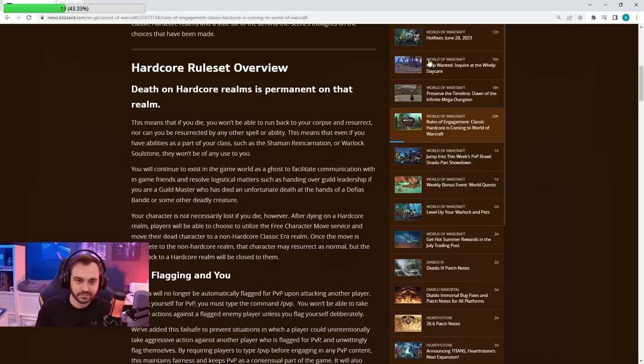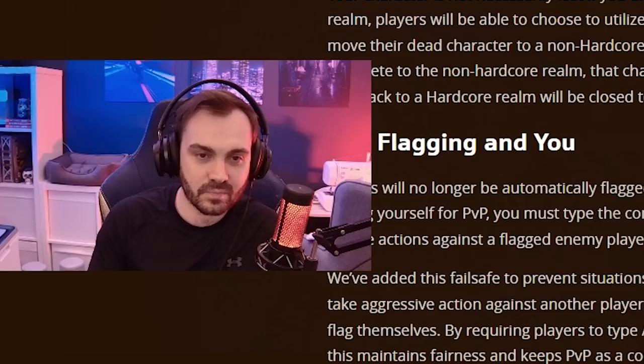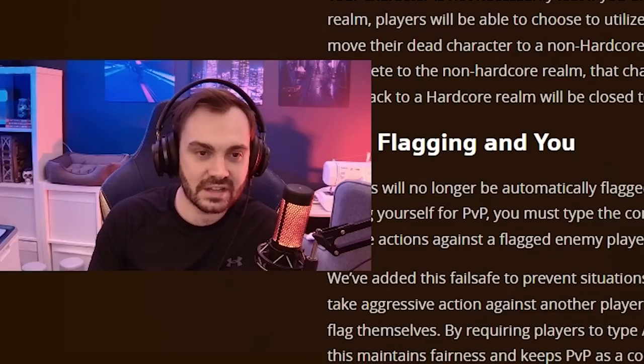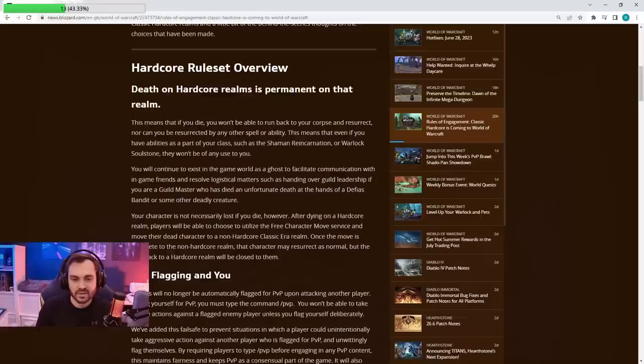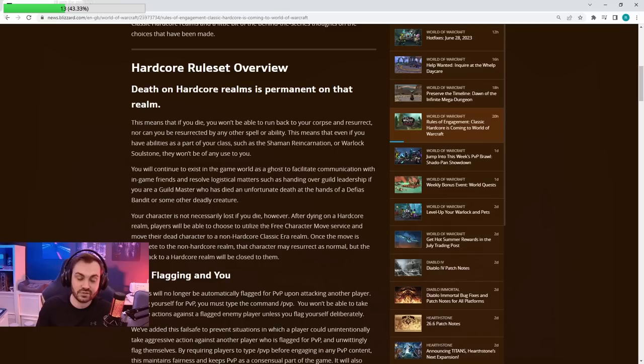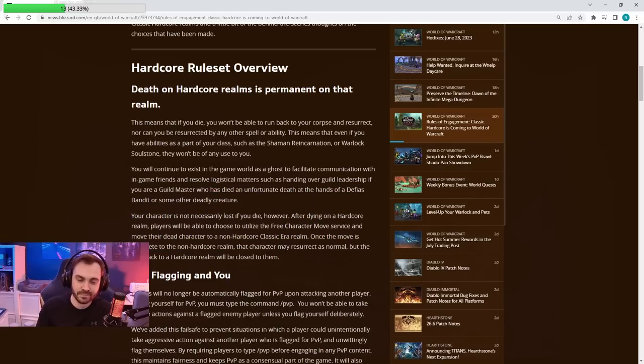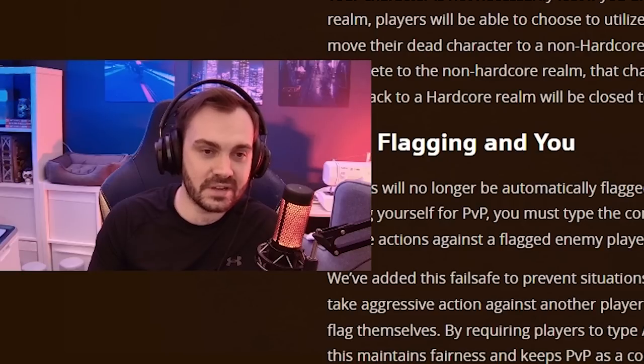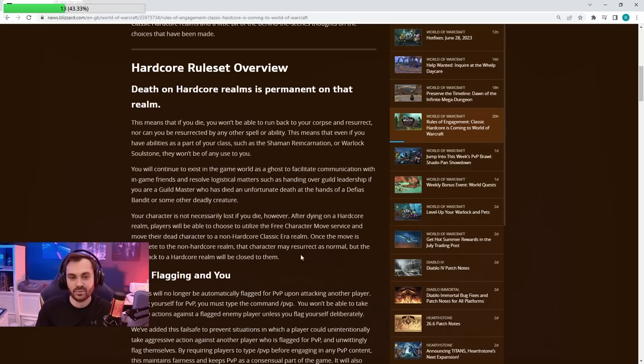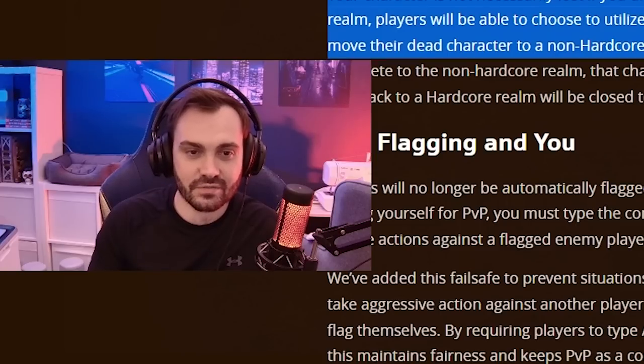Death is death, which we kind of took as a given, but what they've said is you will basically be given the option to transfer your character off onto another server so you can still play it on another server but not on the hardcore server anymore. I think this is fine—you're not completely wasting your time, but also anyone that's actually serious about hardcore obviously probably won't play that character anymore on another realm.